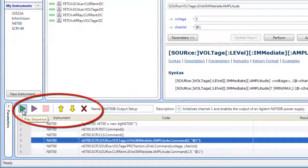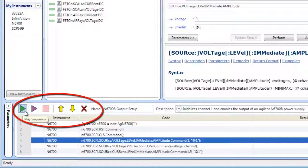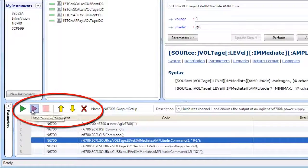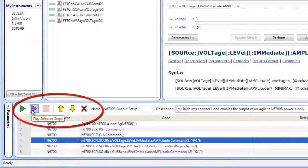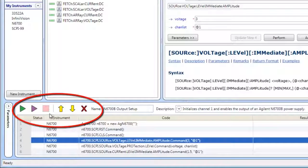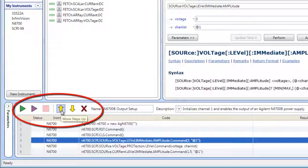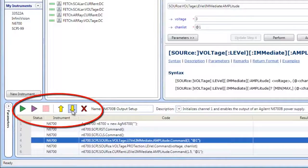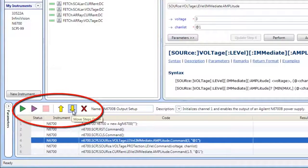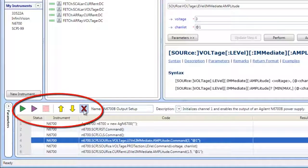Sequence controls let you play the entire sequence, play selected sequence steps, move steps up or down, and delete steps.